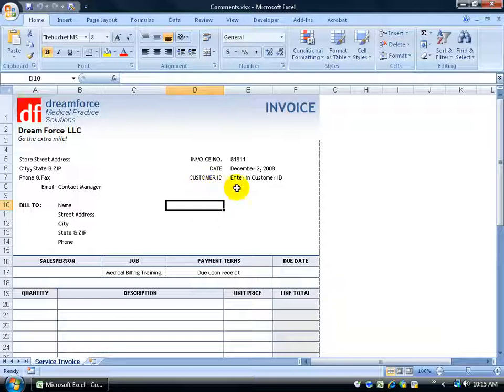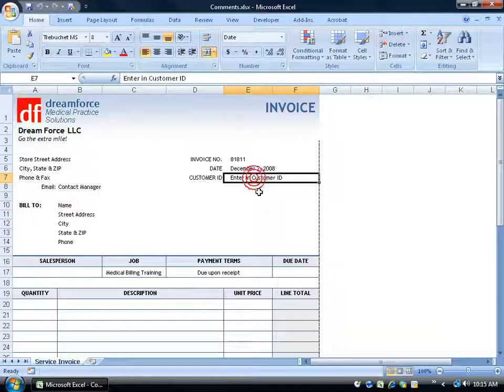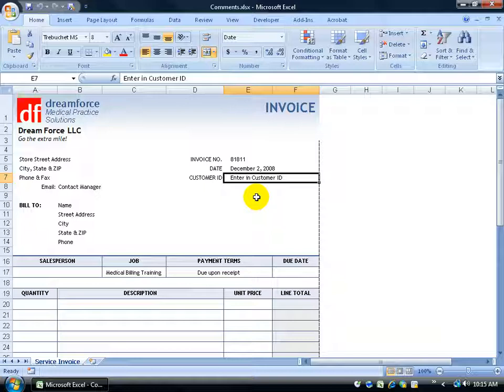So for example, if I have my customer ID here, and let's say that my front office is filling out this invoice and they don't know what the customer ID is but they have the customer's name. What I can do is I can turn this text into a hyperlink that when they click on it, it will open up, let's say, another program here like Microsoft Word and in Word I'll have a list of all my clients and their IDs. Then all I have to do is cross-reference that, look it up, and then punch in the number here.